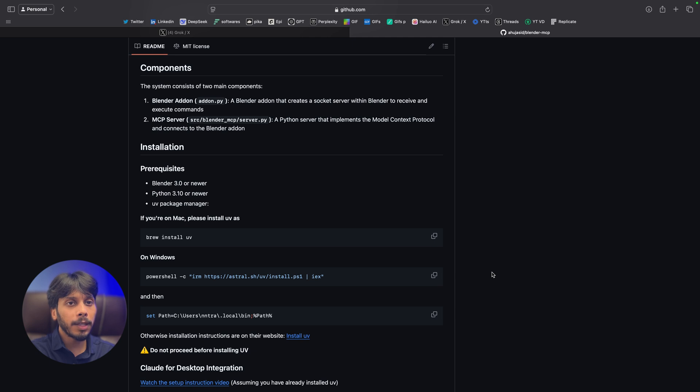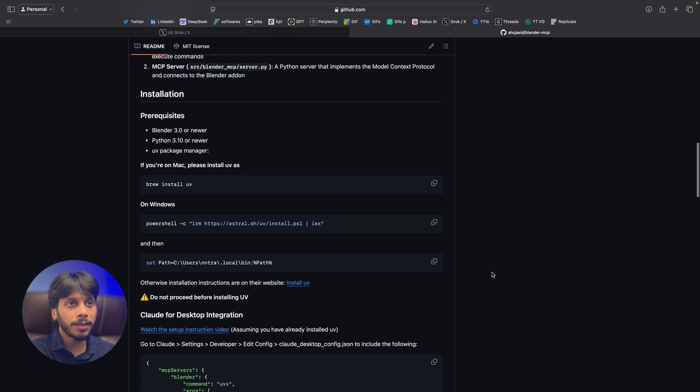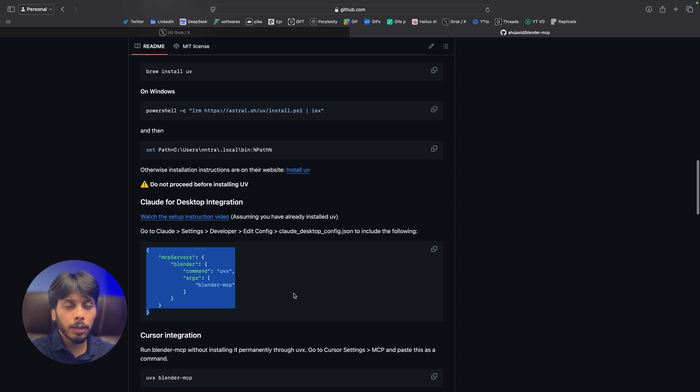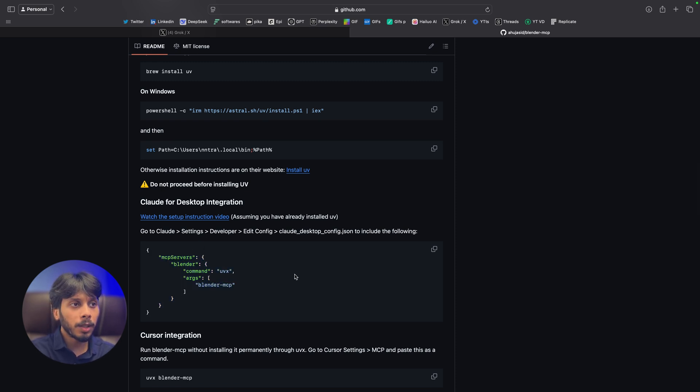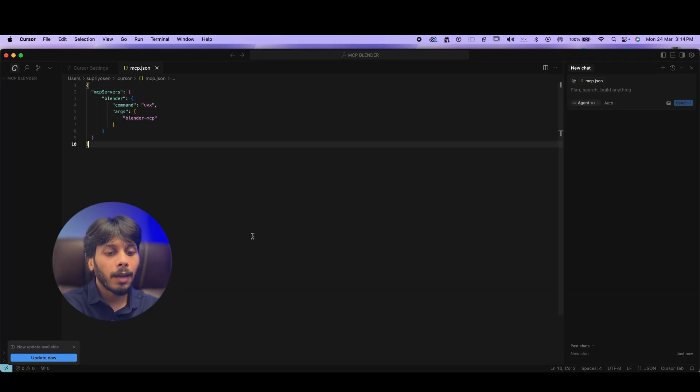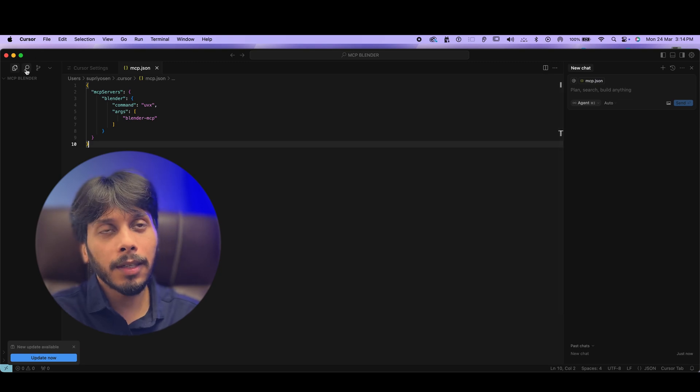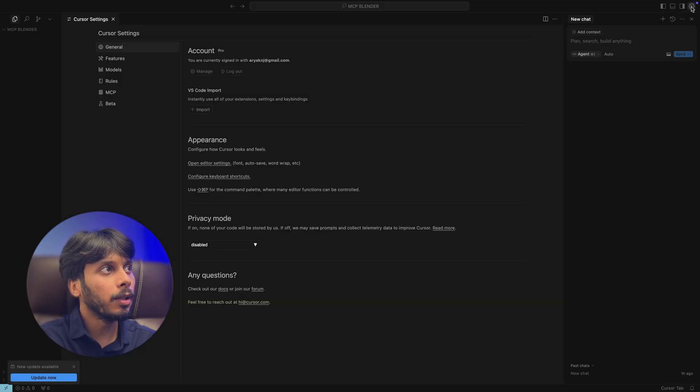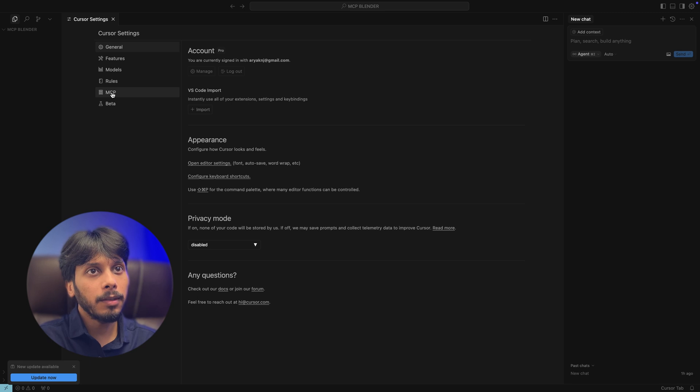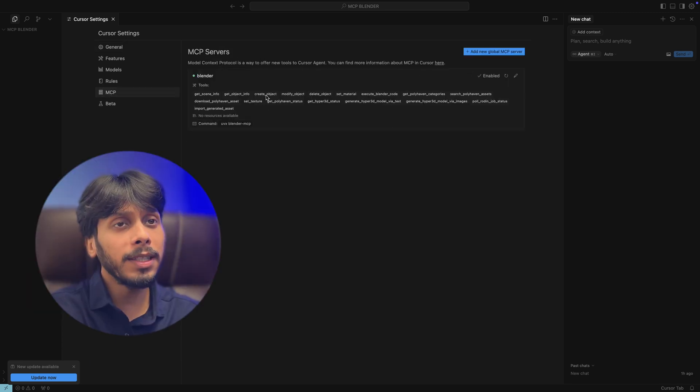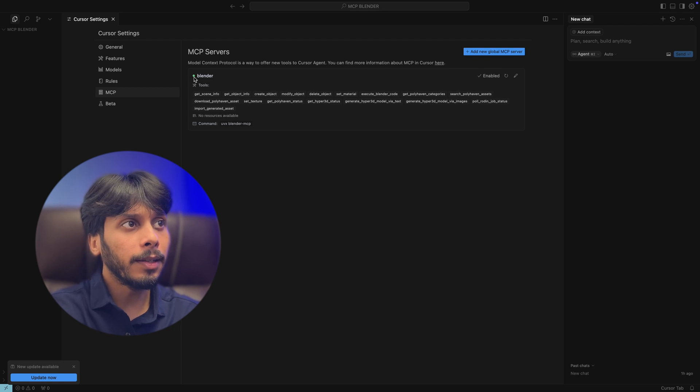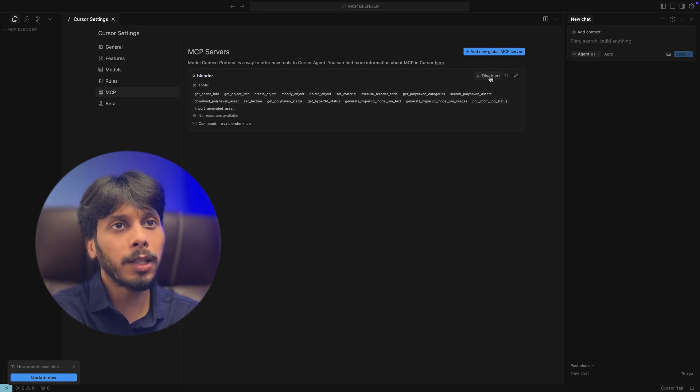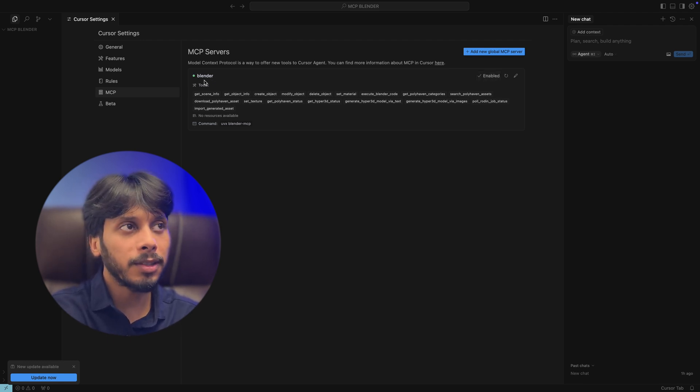Now let's go back to the GitHub page once again. Scroll down. You can see Claude for Desktop integration. Copy this. Though we're using Cursor, this works perfectly. Copy this and paste it in the mcp.json file. And press Ctrl S or Command S to save it. You can restart Cursor AI. Once you have restarted Cursor, go to settings, MCP, and you will see your Blender is running. If you see a red dot before Blender, then just refresh it or just disable and enable it again. It will work perfectly if you've followed all the previous steps.